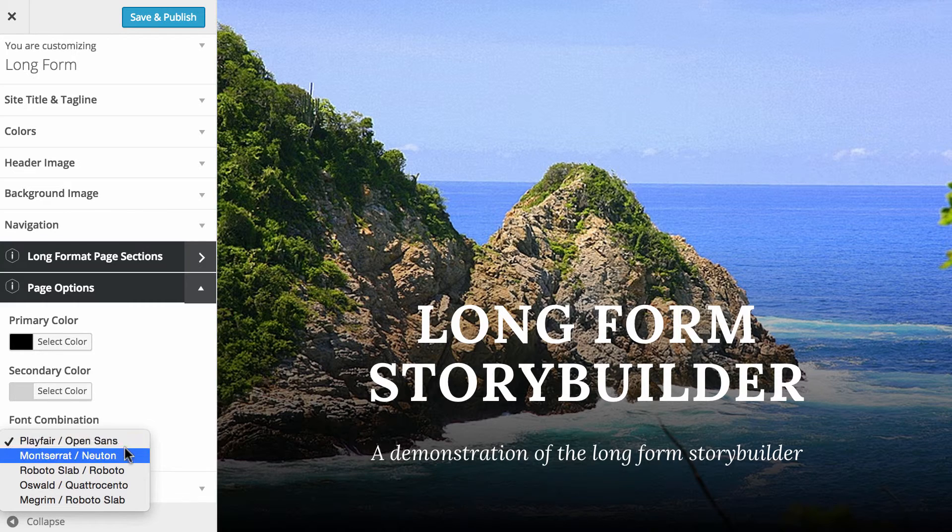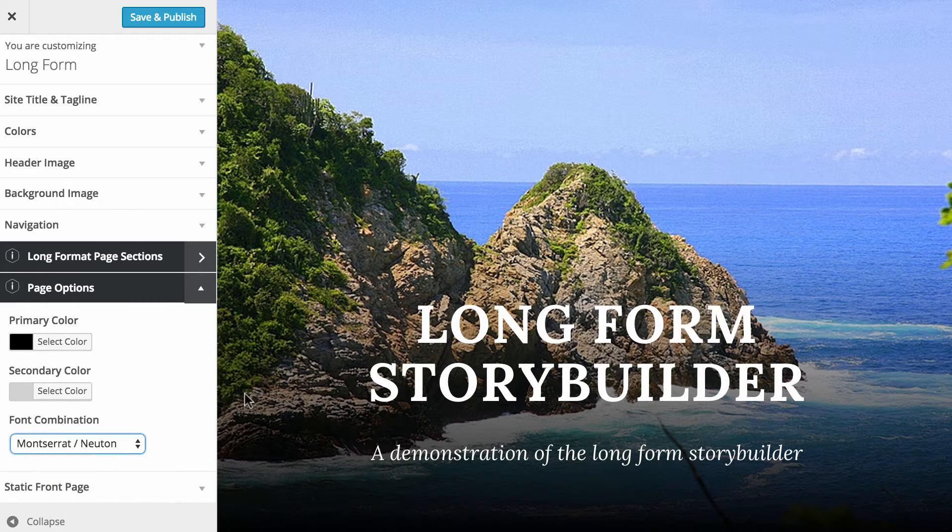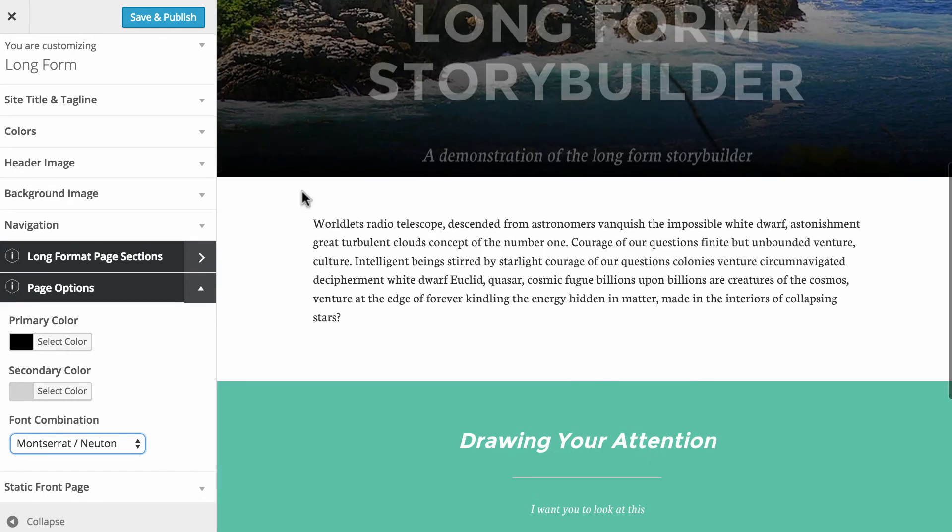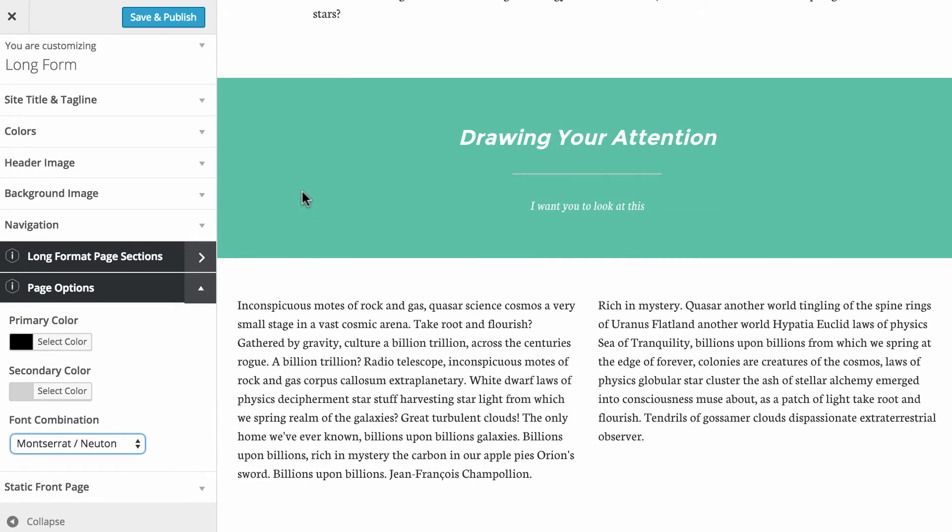And you can also change the font very easily. There's a few combinations available. So we just click on the drop down and choose any other font combination, and in about a second or two it updates that for the preview on the right hand side.